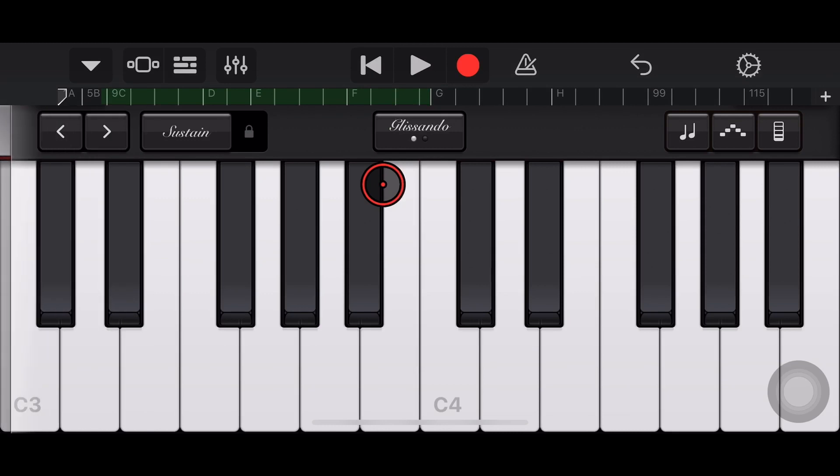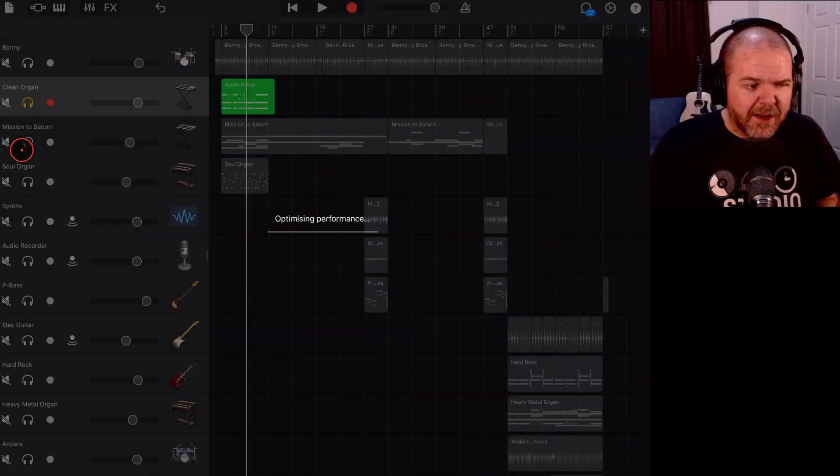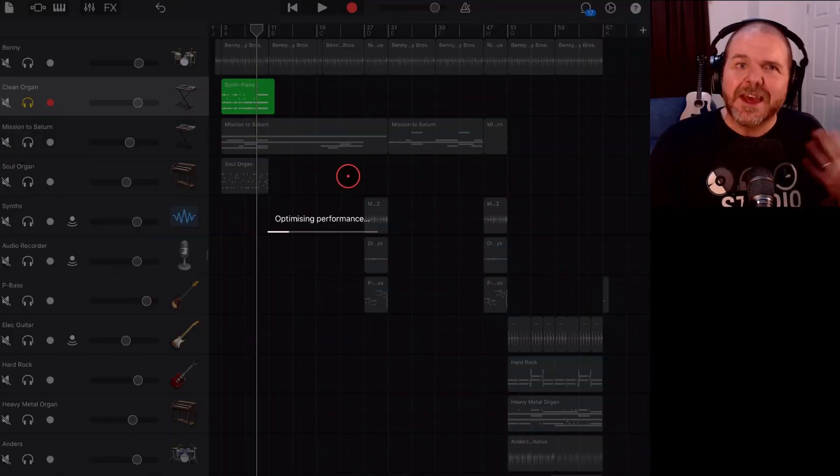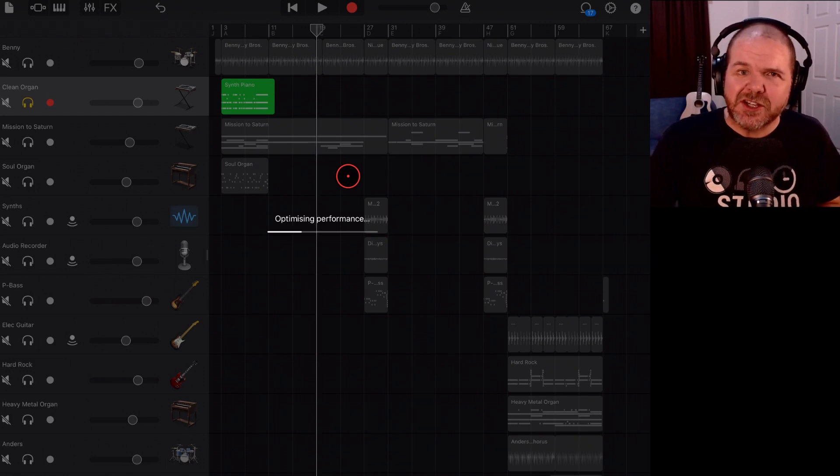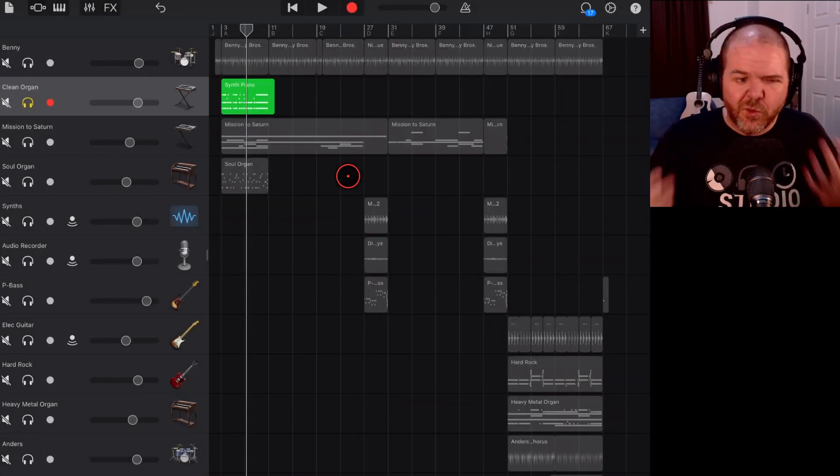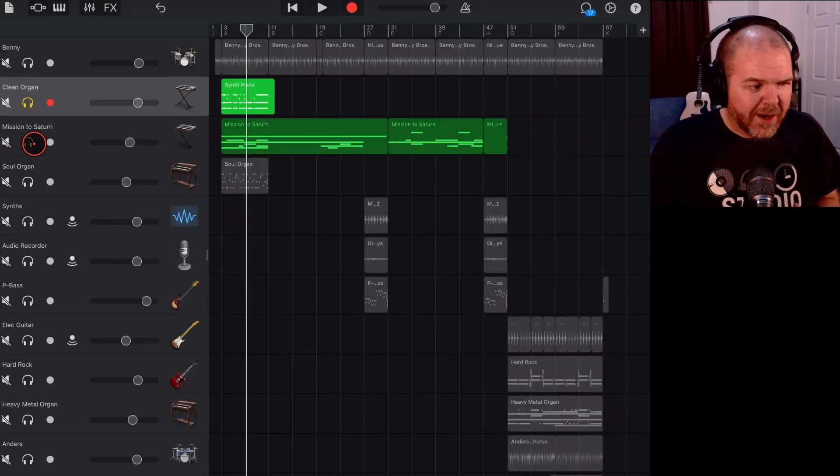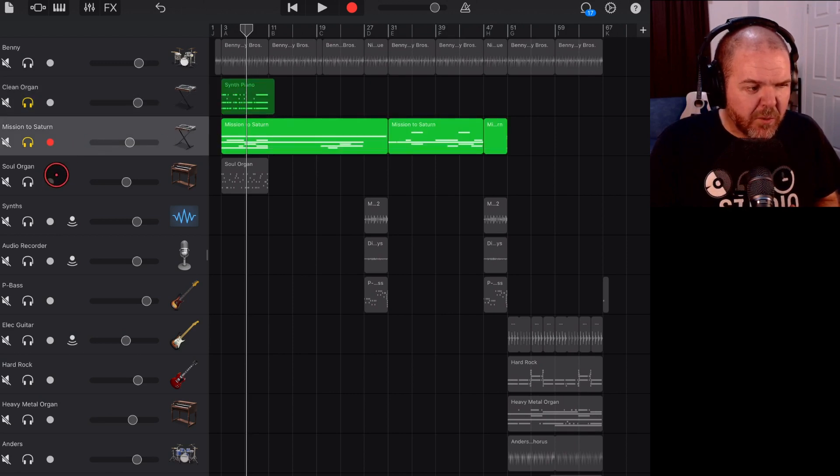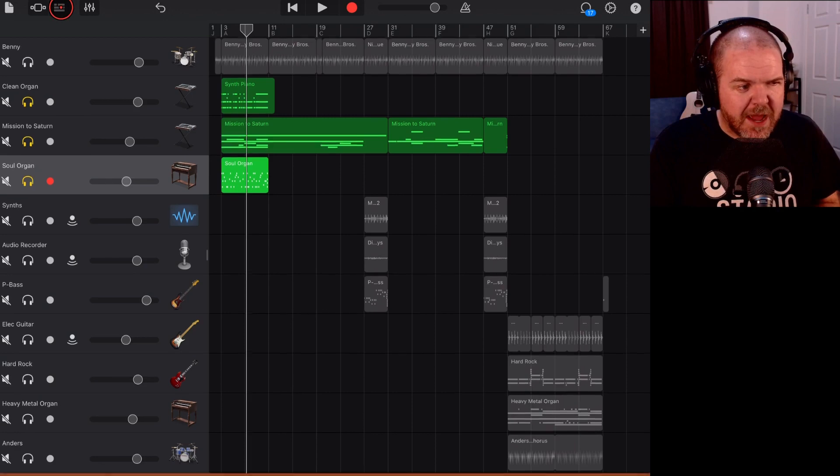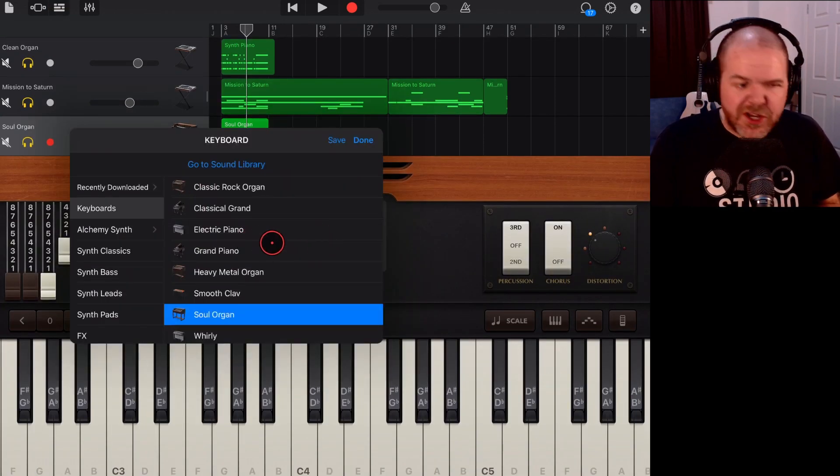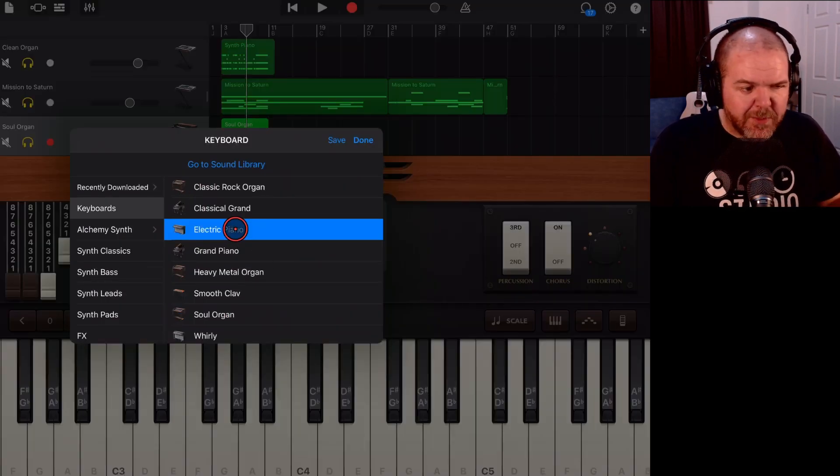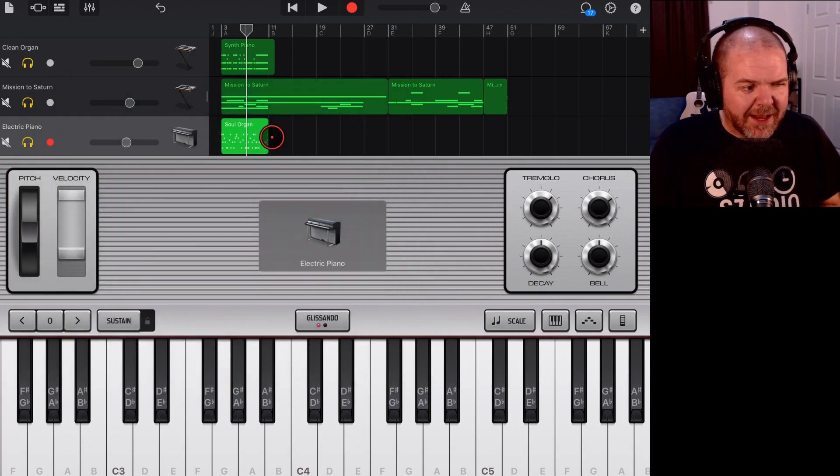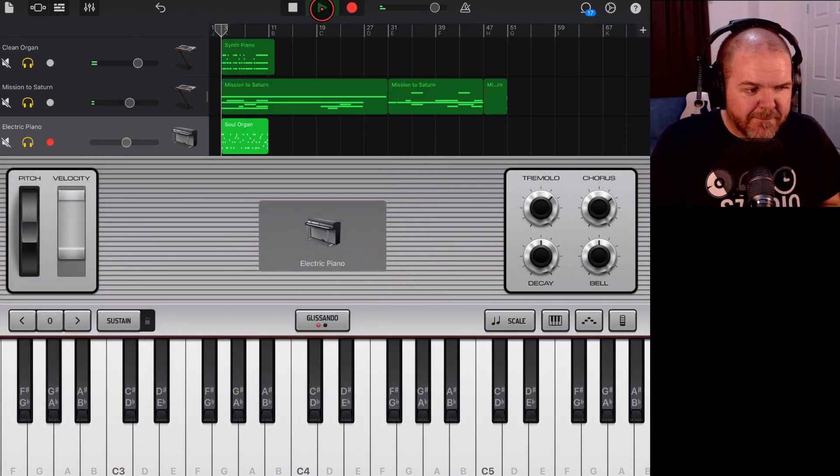It's very simple to do and it gives you so much flexibility because any of these different sounds can actually be changed up and made anything that you want them to be. So we can change up any of our other sounds. If we wanted something, this soul organ, if we wanted this to be something different, same thing. We tap on the keyboard. We tap here in the organ. We can change it to an electric piano, anything else that we like. And suddenly we've got some very different sounds in our track.